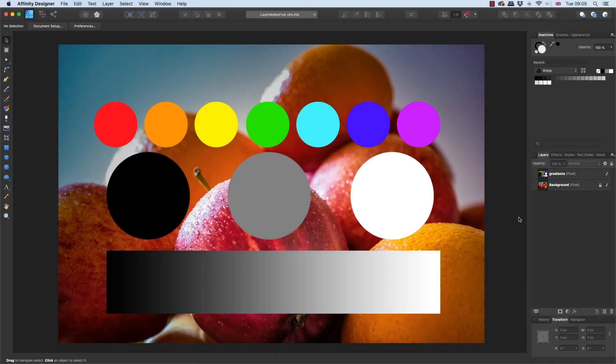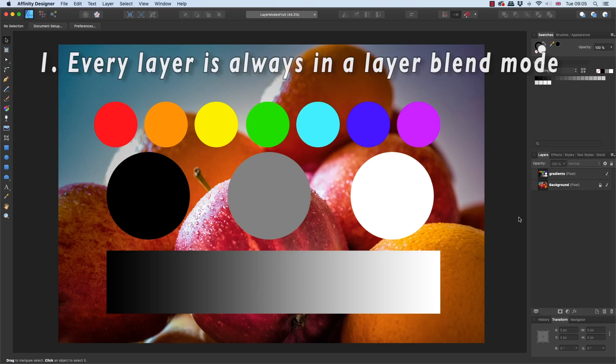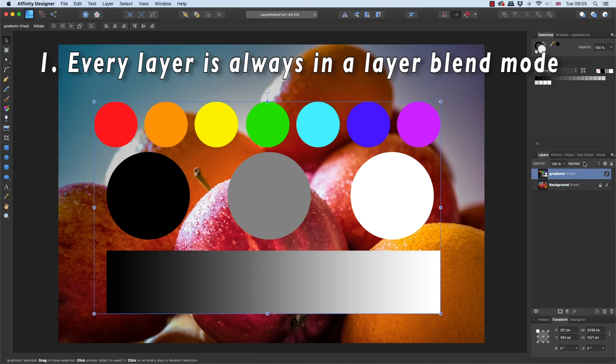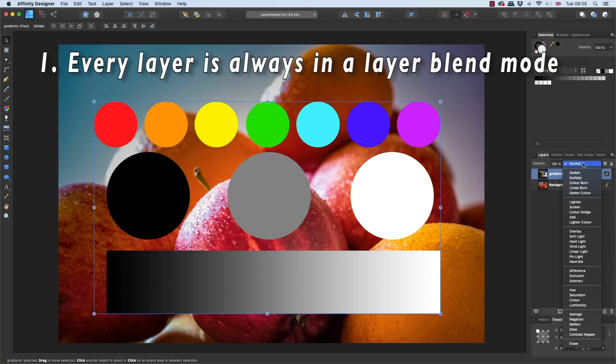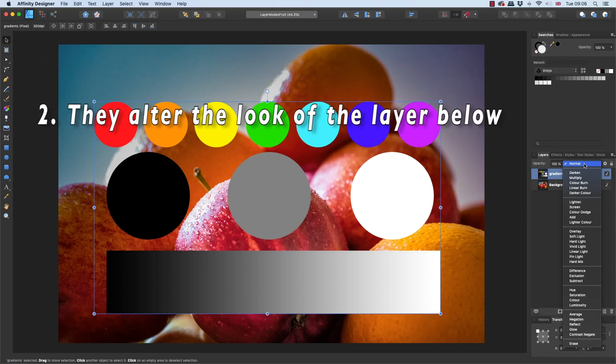Okay, so before I dive into these, there are five things that you should know about layer blend modes. Point number one: any and every layer is always in one of the layer blend modes. Now by default, that is this one here, Normal. You create a new layer, it comes in in Normal blend mode.